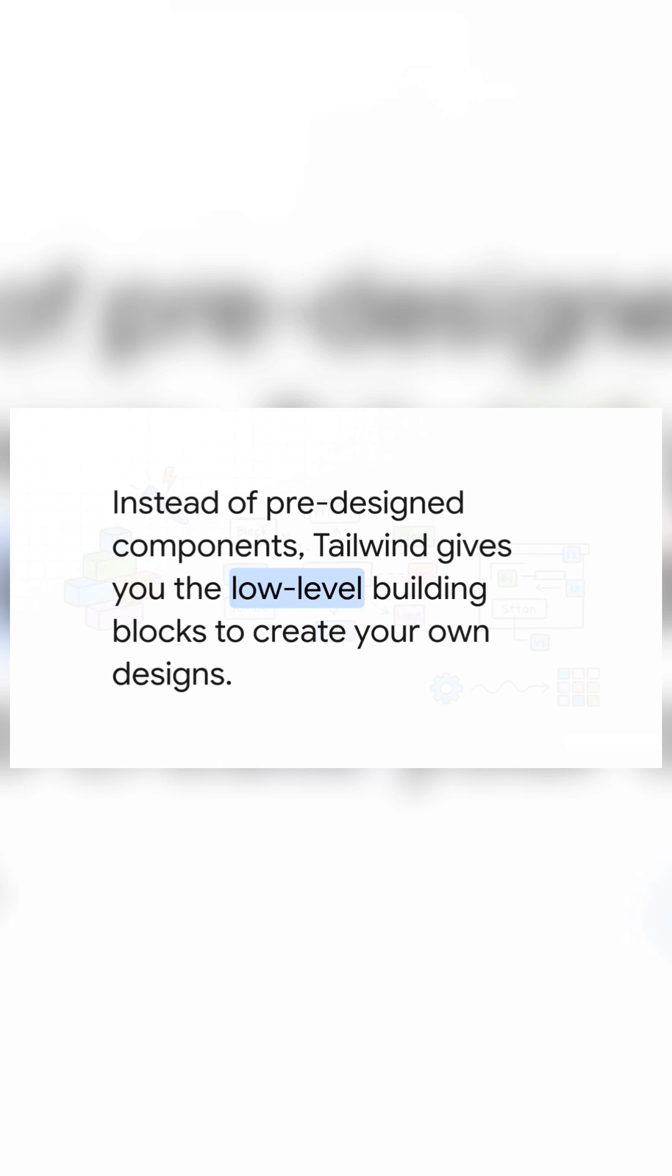Tailwind doesn't give you the car. It just hands you a giant bin of every individual Lego brick you can imagine and says, go wild. You can build a car, a spaceship, a castle, anything.